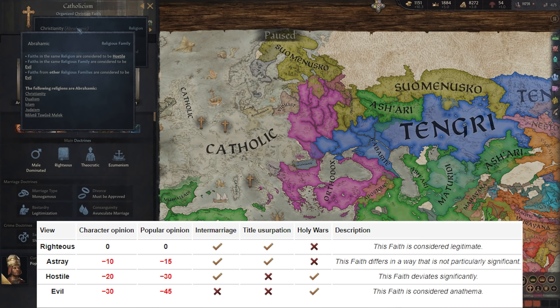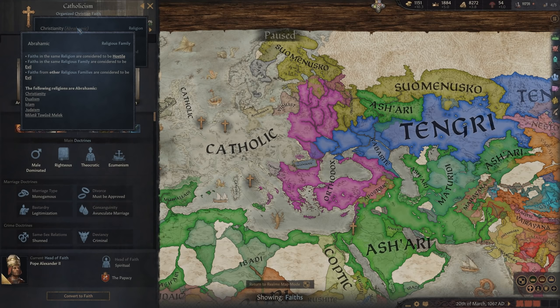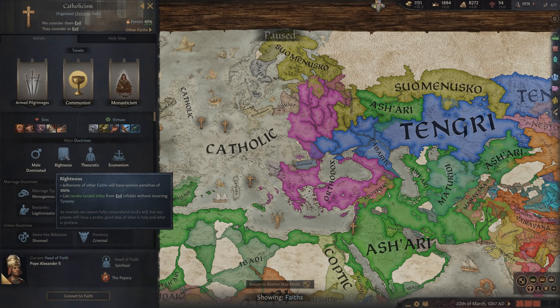At the evil level it's -30 to character opinion, -45 to popular opinion, no intermarriage, no usurpation, but yes to holy wars. What's important to know is that if your faith has the pluralist doctrine, all these penalties are halved because you're more accepting of other faiths. If you're fundamentalist, these penalties are doubled. So that gives you an idea of how the religion hierarchy works with faith hostility.